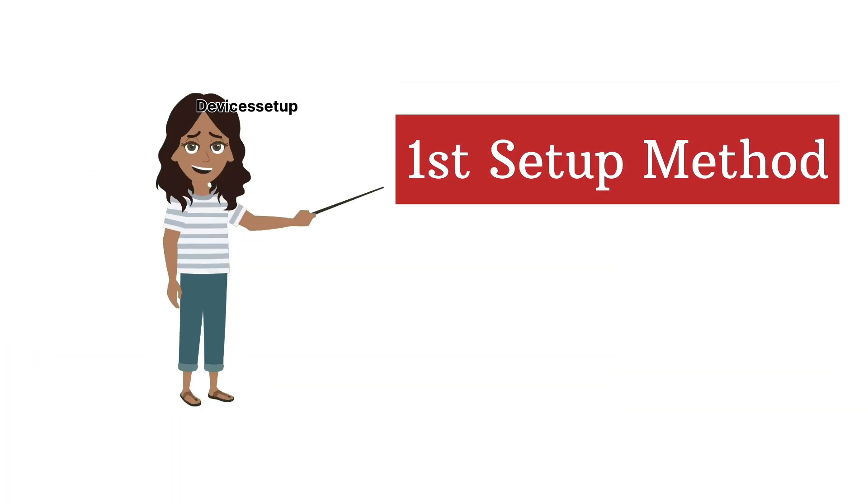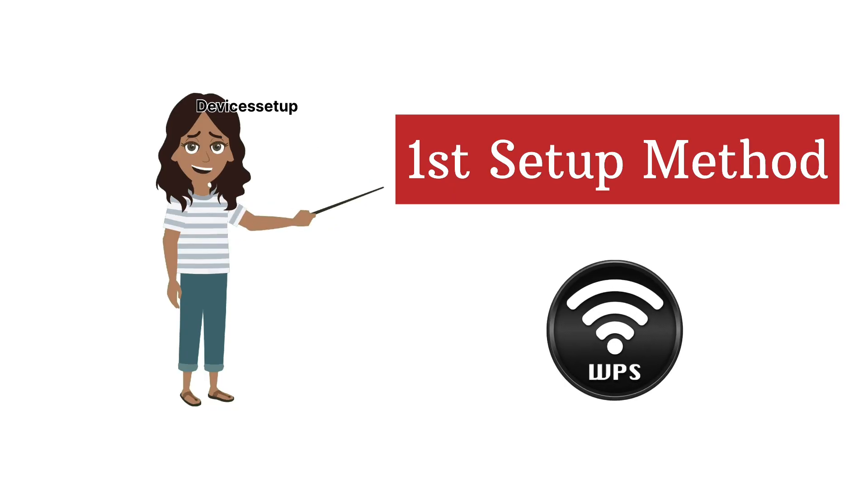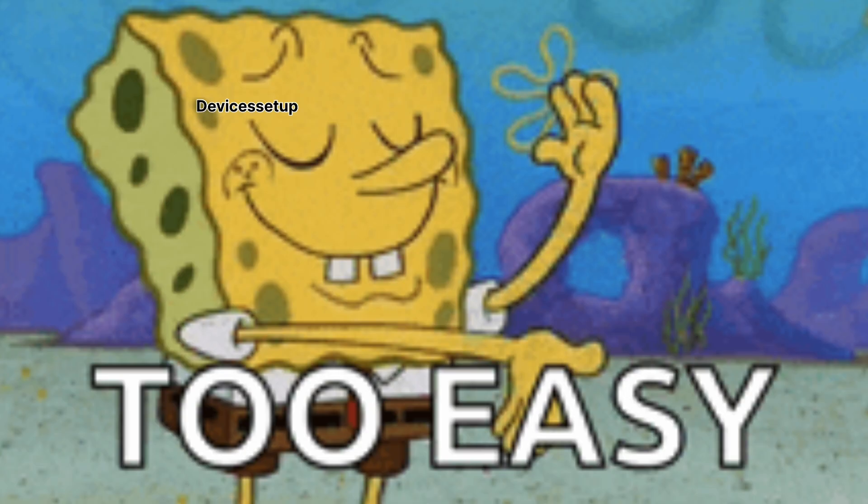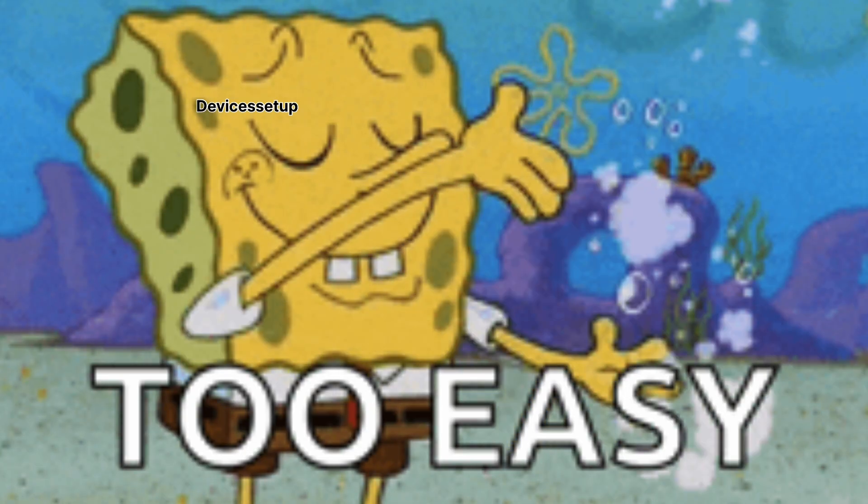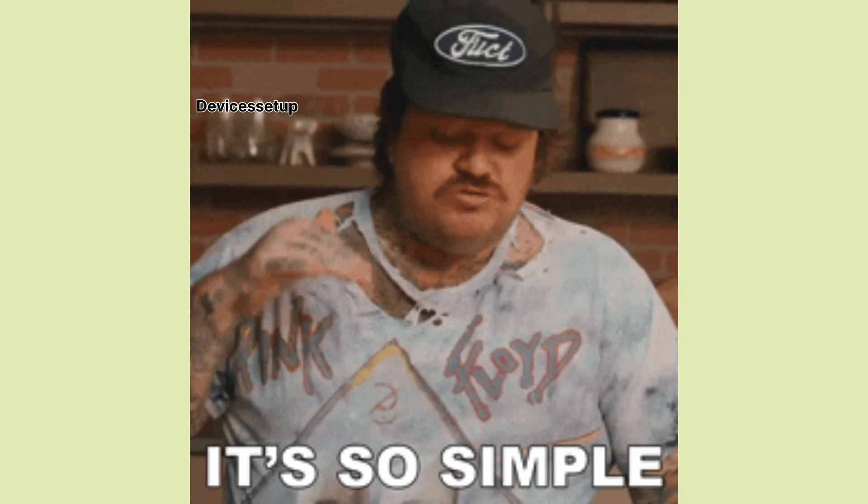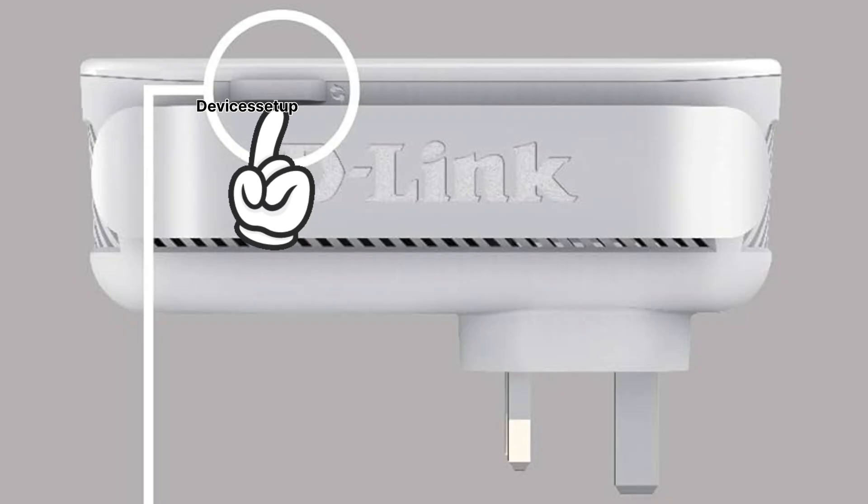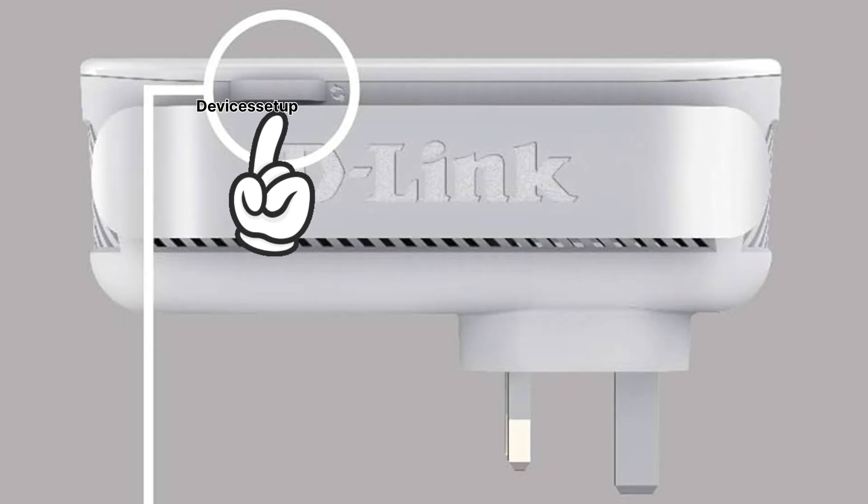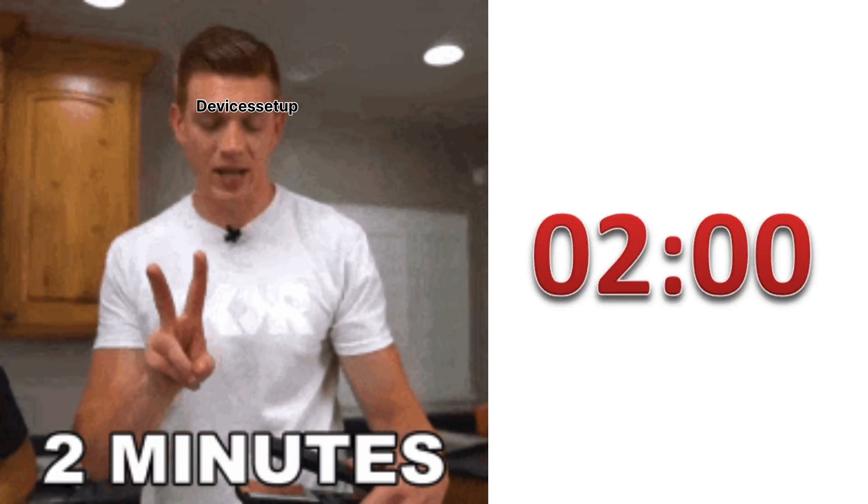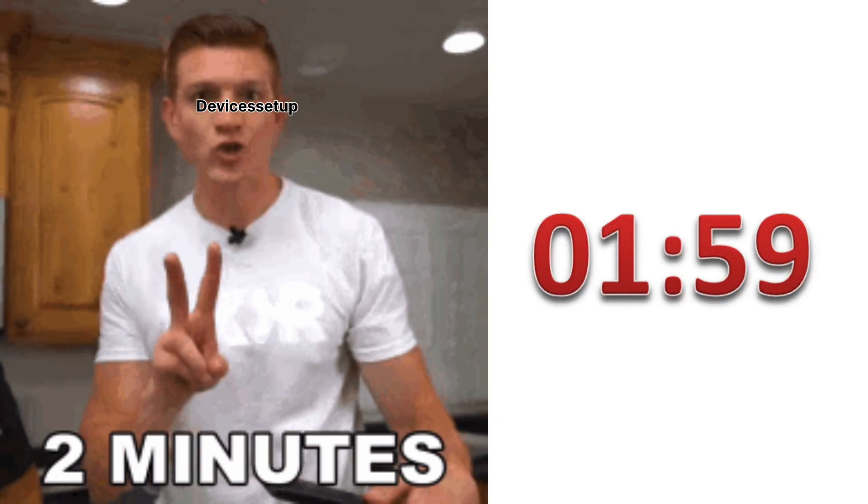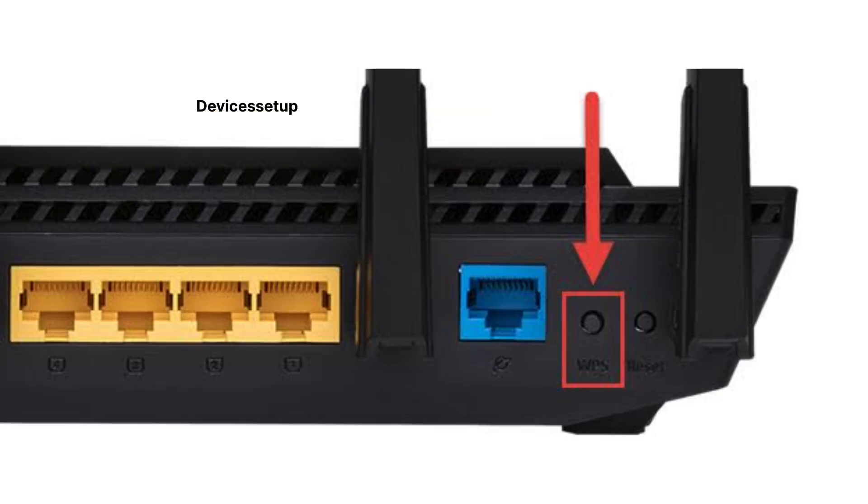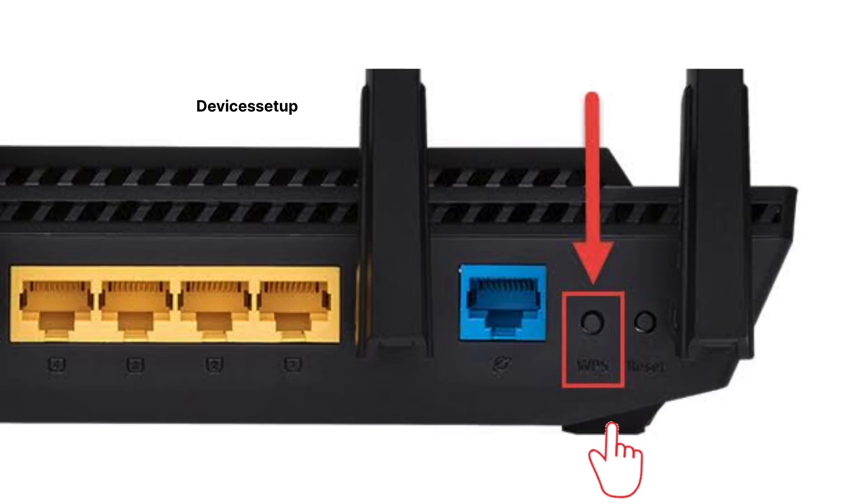The first setup method we are going to use is WPS, as I found it the easiest one. For this you simply need to press the WPS button on the side of the extender once. Next, within two minutes press the WPS button on the router.